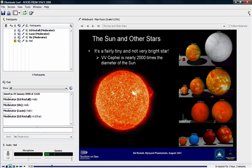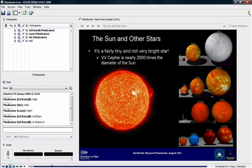Hi, my name's Shannon. Why is the Earth smaller than the sun?